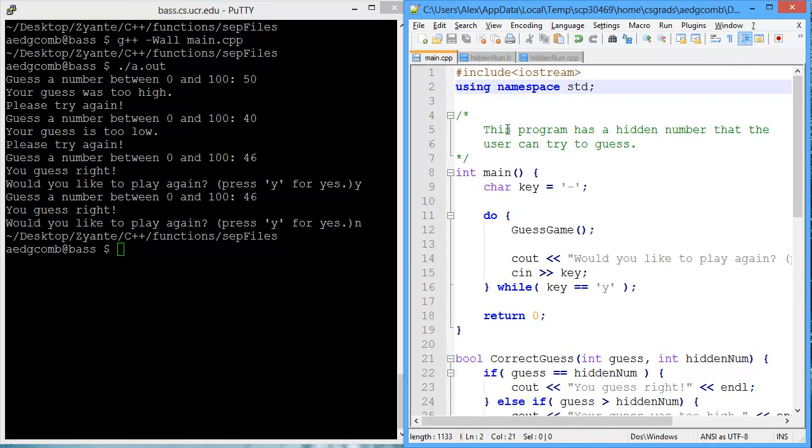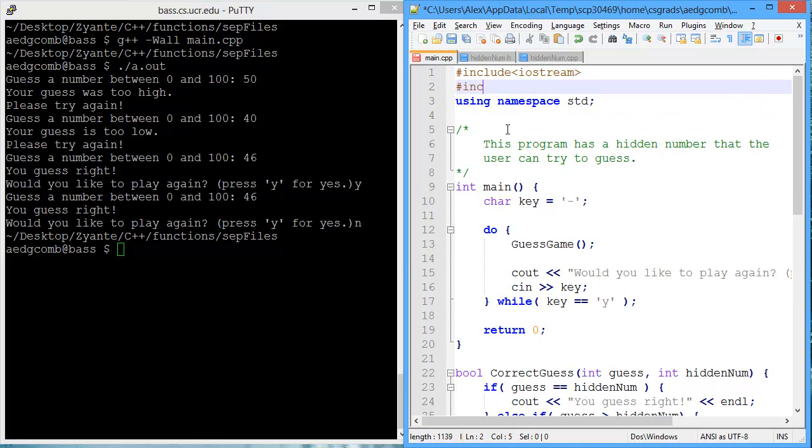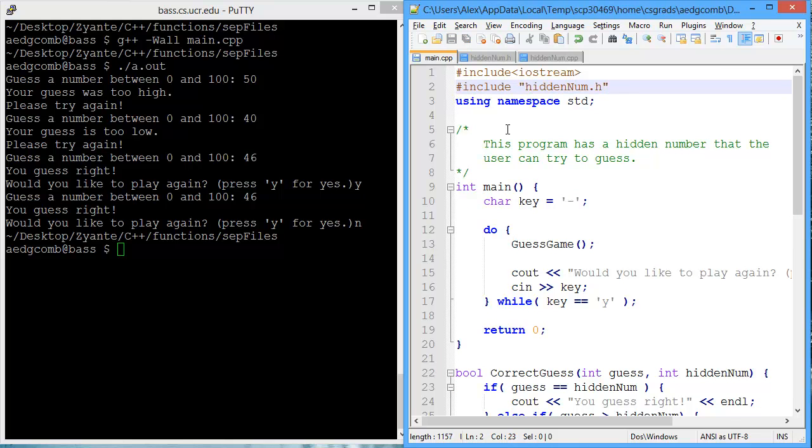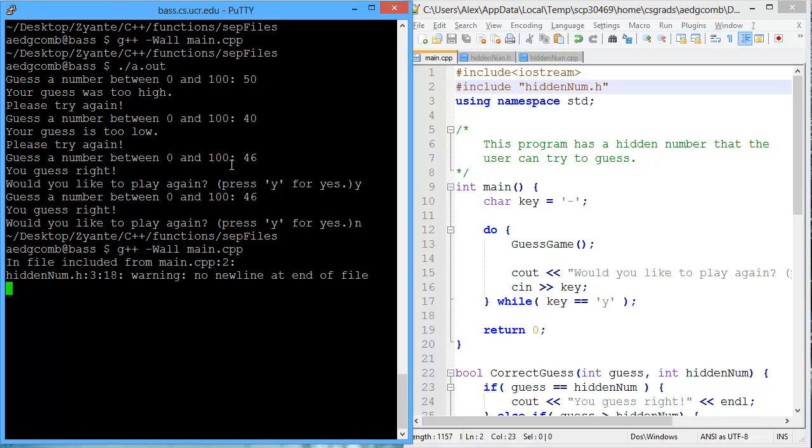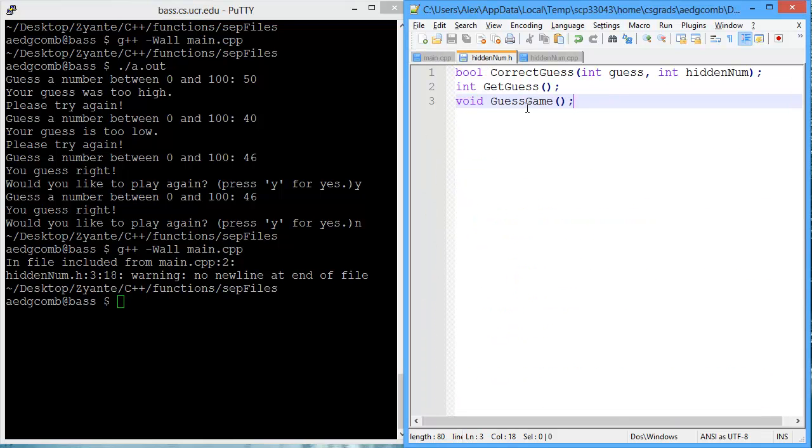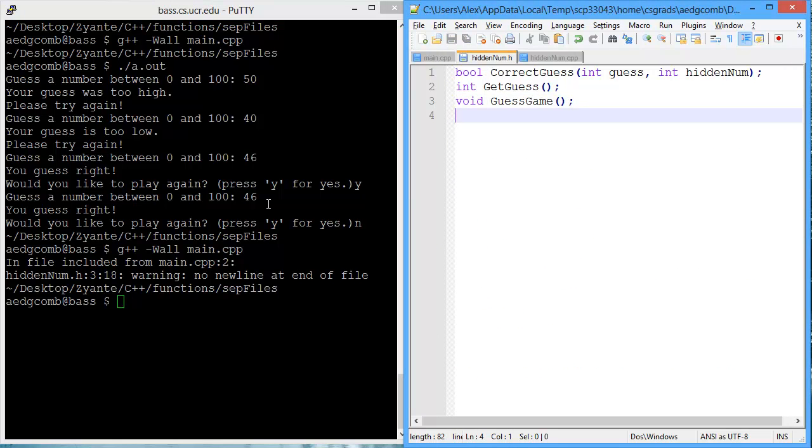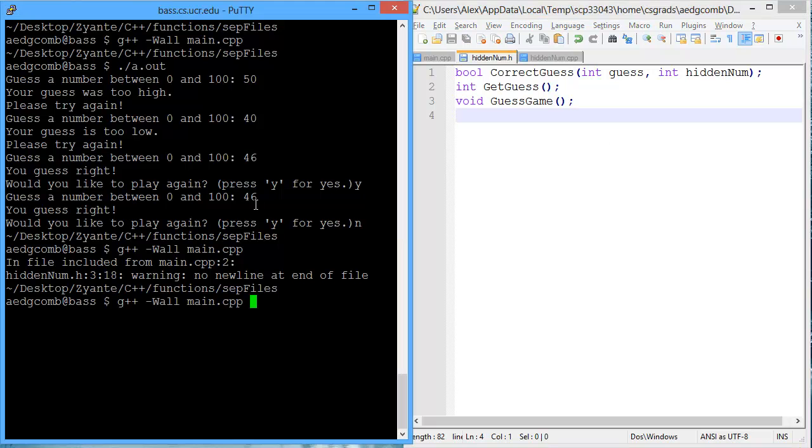And now that I've done so, I need to include the header file. Let's see if we can still compile. We get a warning, no new line at end of file. Well, that's not a tough warning to deal with. That's actually super easy. There we go.